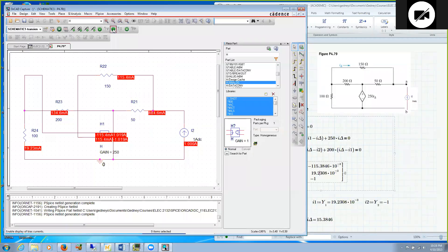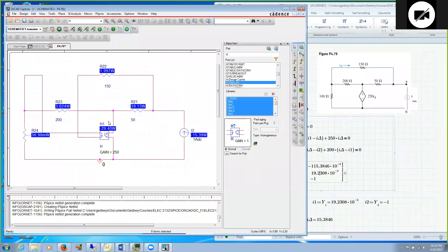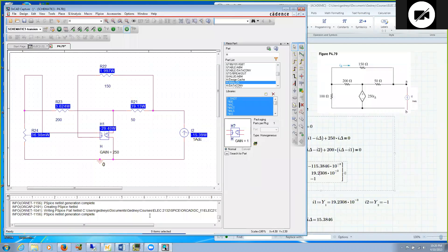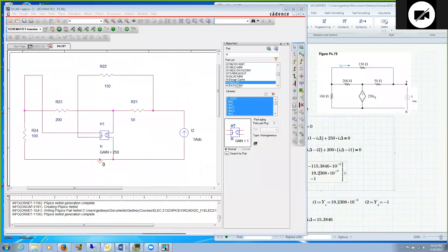Interestingly, I can look at the powers. We see that this controlled source is generally supplying power, 29.4 watts, as is the one amp source. All the resistances are dissipating power. If you add up all the resistance powers, you would get the sum of these two power supplies and power is conserved.